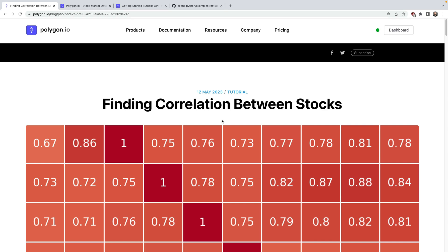Hi everyone, welcome to this tutorial on finding correlations between stocks using Python and Polygon. What's the problem we're trying to solve? Well, the underlying idea here is that by diversifying across uncorrelated stocks, you can typically reduce your portfolio risk and mitigate the impact of market fluctuations.